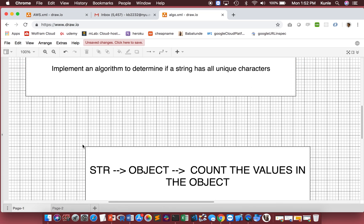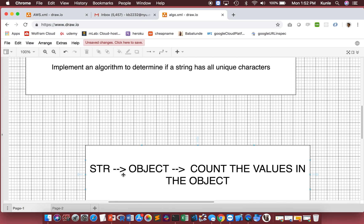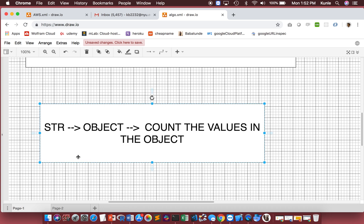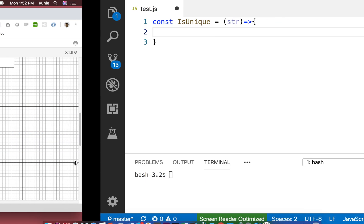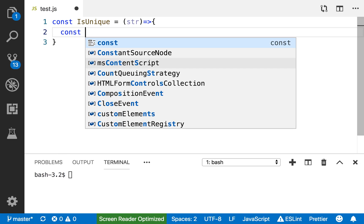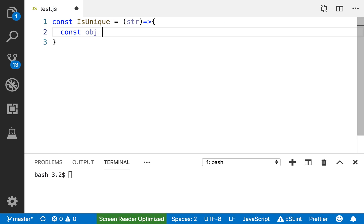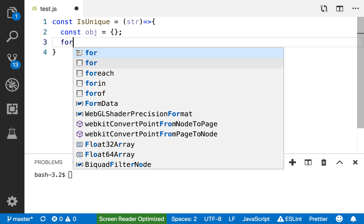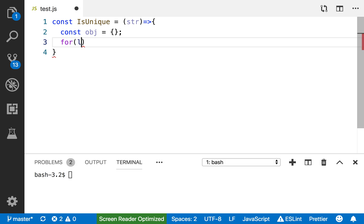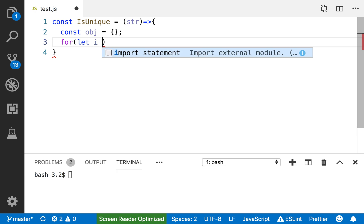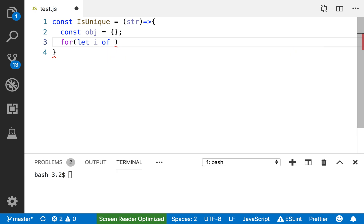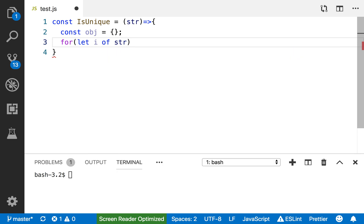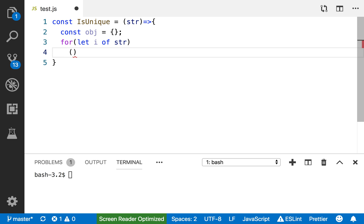Const obj equals an empty object. After I've made an empty object, the next thing I'll do is create a loop that would allow me to loop through the string. For let i of str, so I'm going through the string.